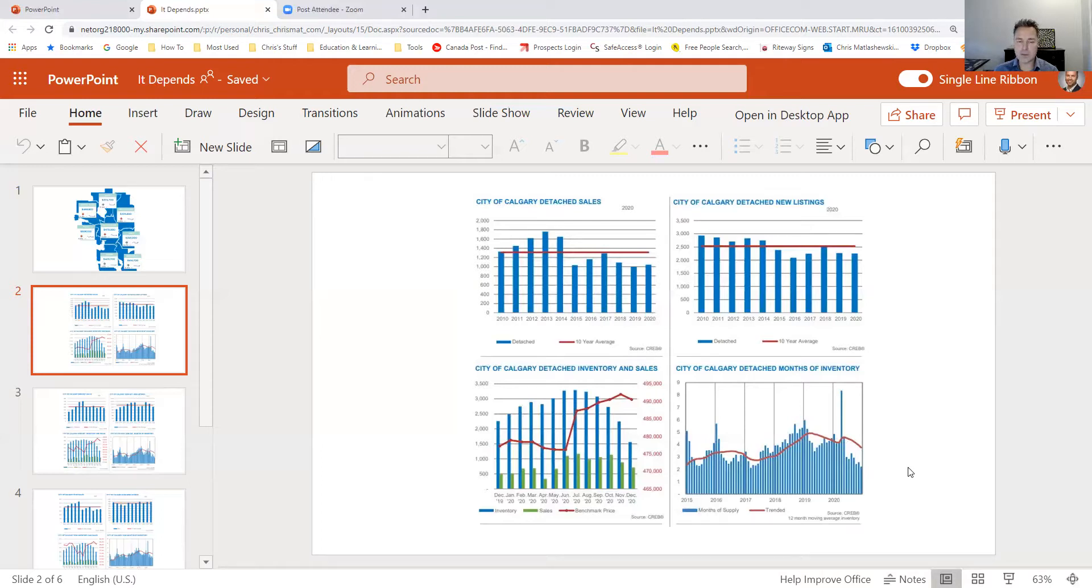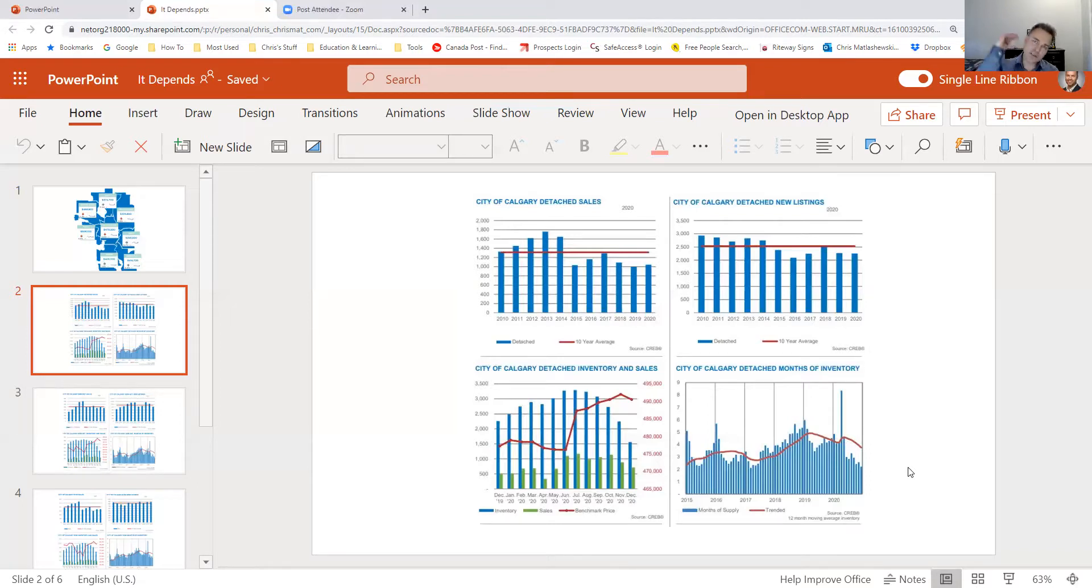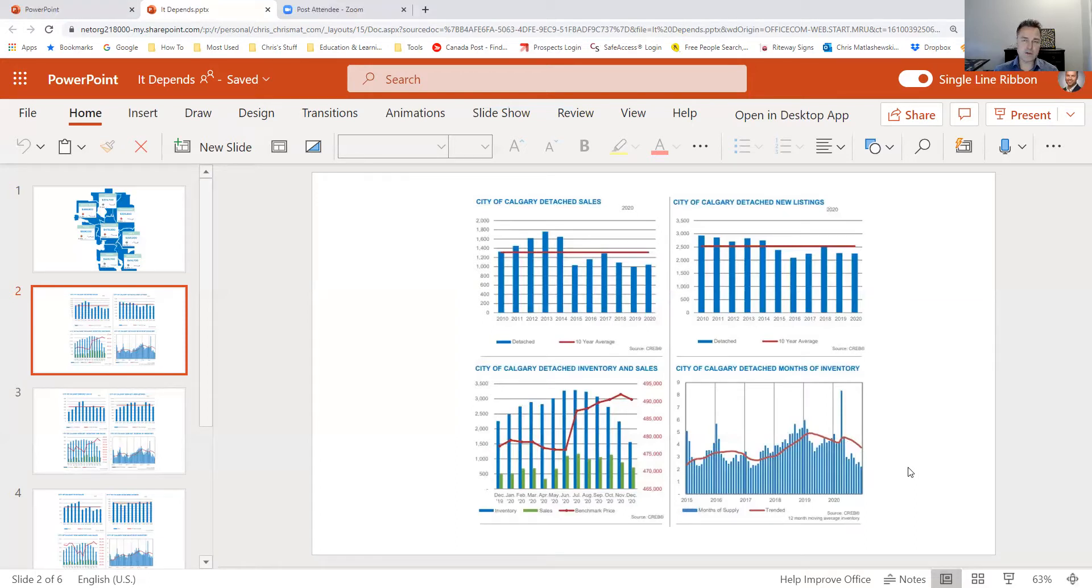Obviously in the segment of the market where pricing is a factor, anything over 750, your months of supply starts to definitely trend upwards. But anything that's hovering under 550, 500, if it's a decent property, we're not seeing it last very long there.